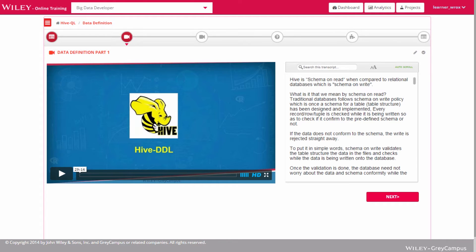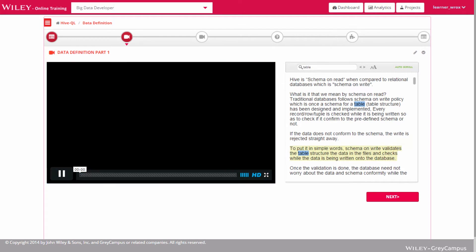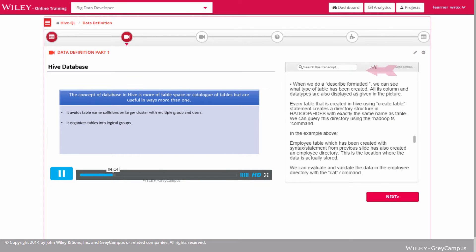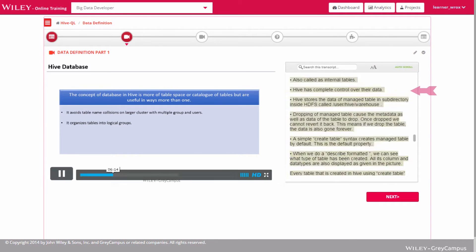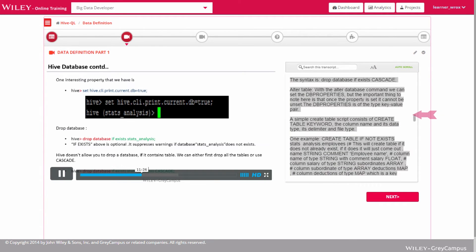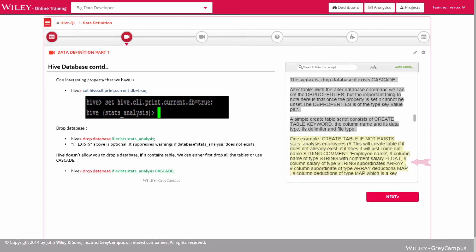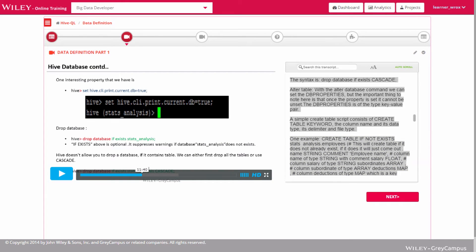Videos are a key learning resource and we provide the audio transcription for each video. The learner can jump to any point in the video by simply clicking the corresponding transcript section. This provides ongoing opportunities to review content at any time.